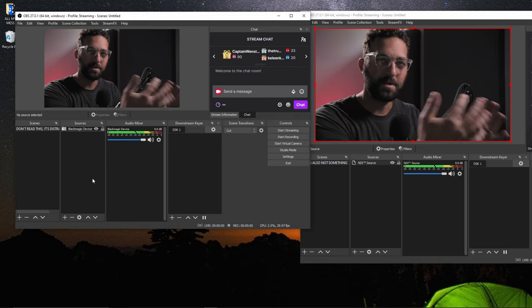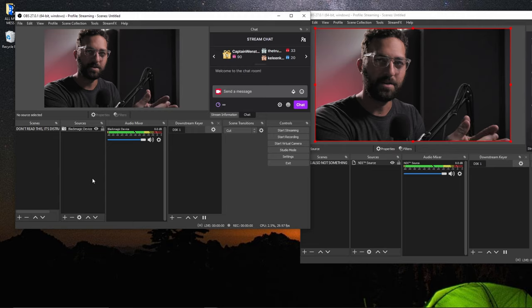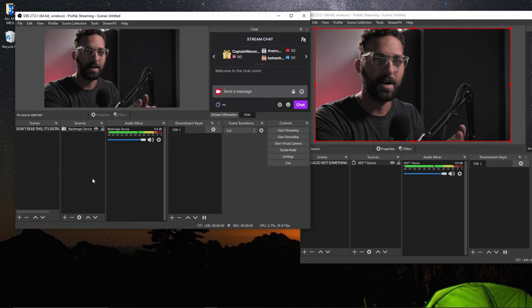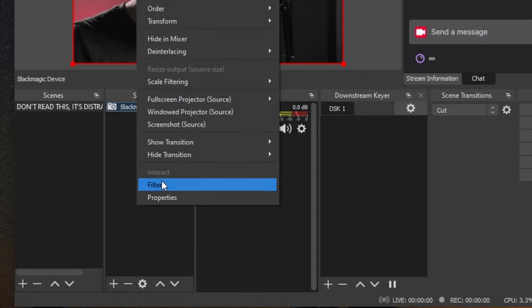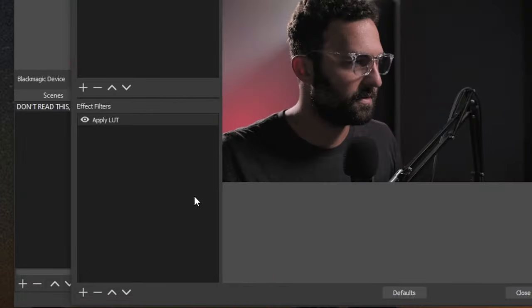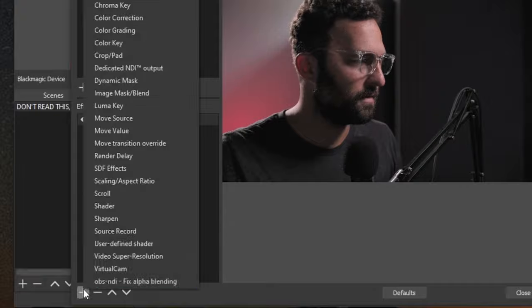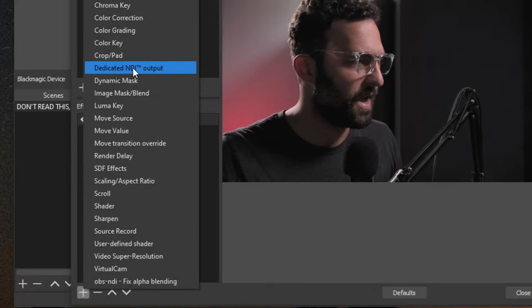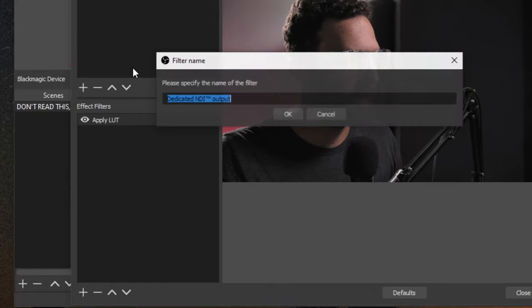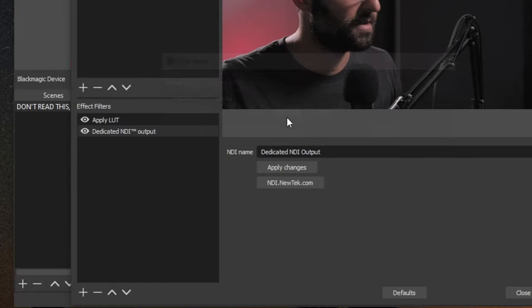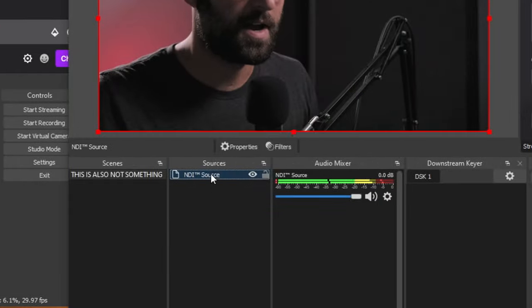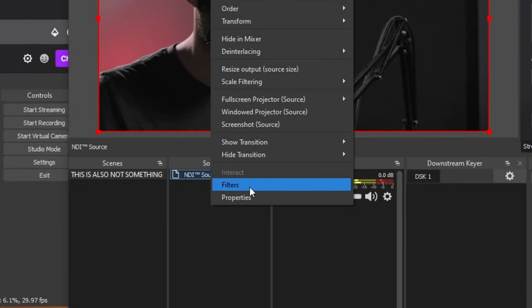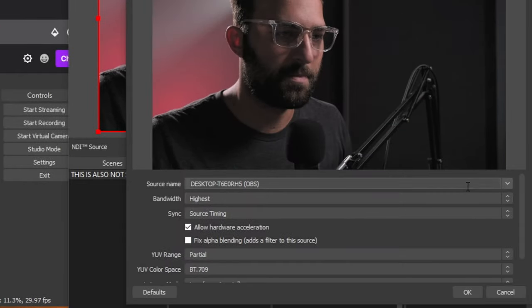Now, let's just say I wanted to output the Blackmagic device only and not OBS as a whole. I can go into the filters and then add a dedicated NDI output. Hit OK. Close.